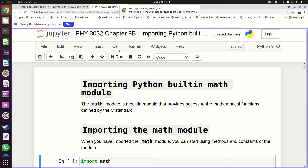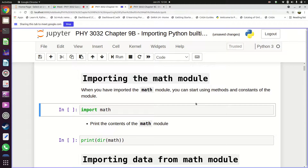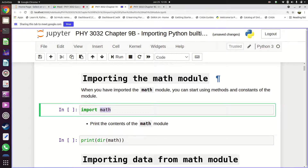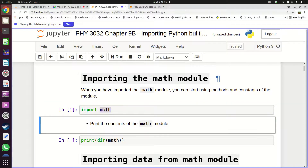The first thing we're going to do with the math module is import it. As we learned last time, to access the data and functions in a particular module you have to import it into Python. We use the keyword 'import' followed by the name of the module — 'import math' — and then we run that.